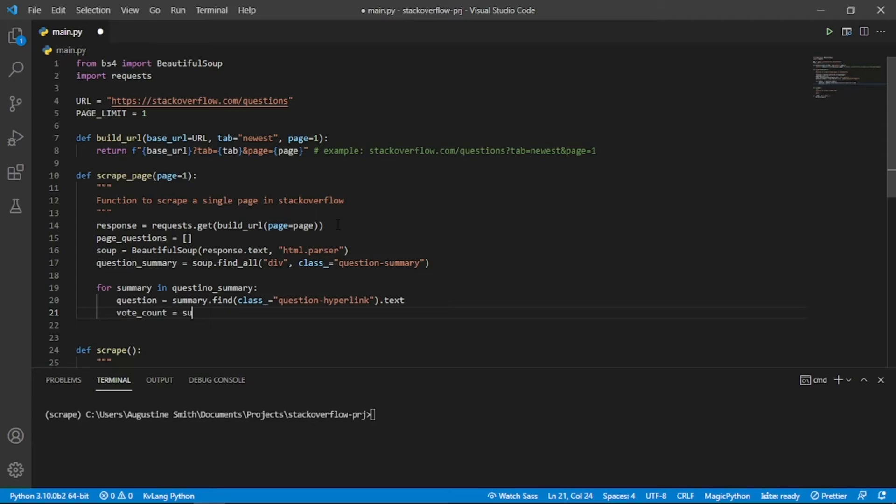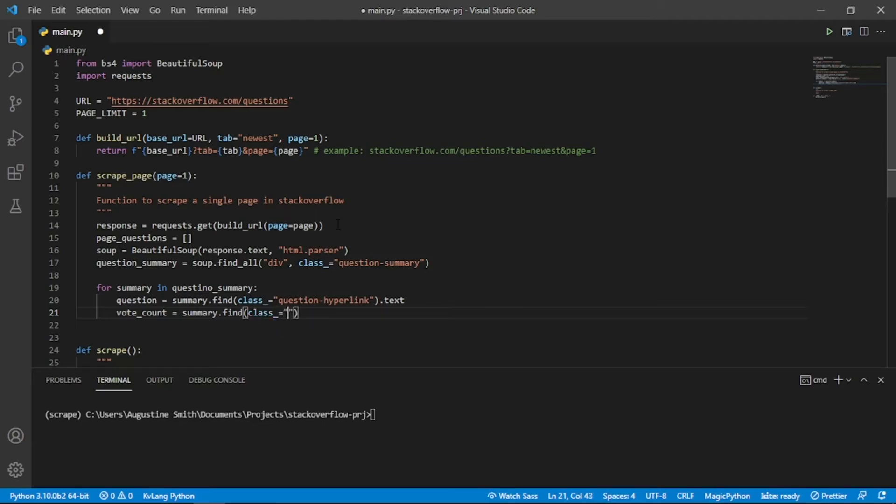To get the number of votes, we find an element with the className VoteCountPost. Then we also need to find the strong element in the returned markup. We again use the text property to get the number of votes.